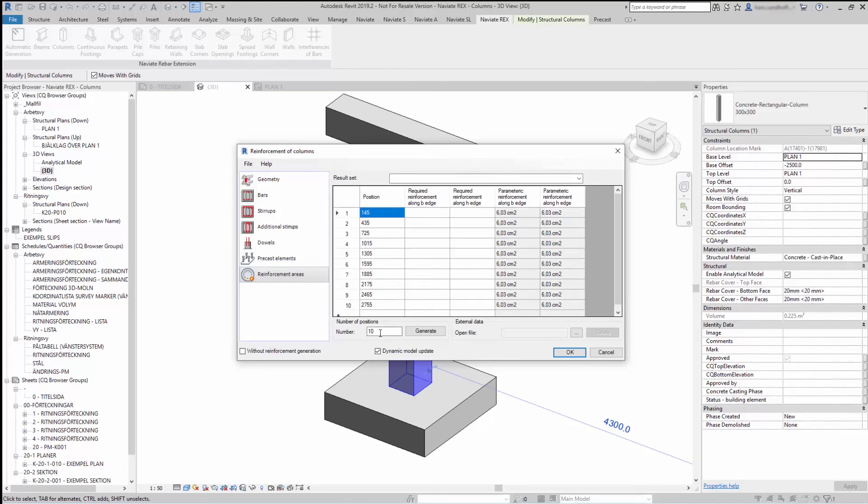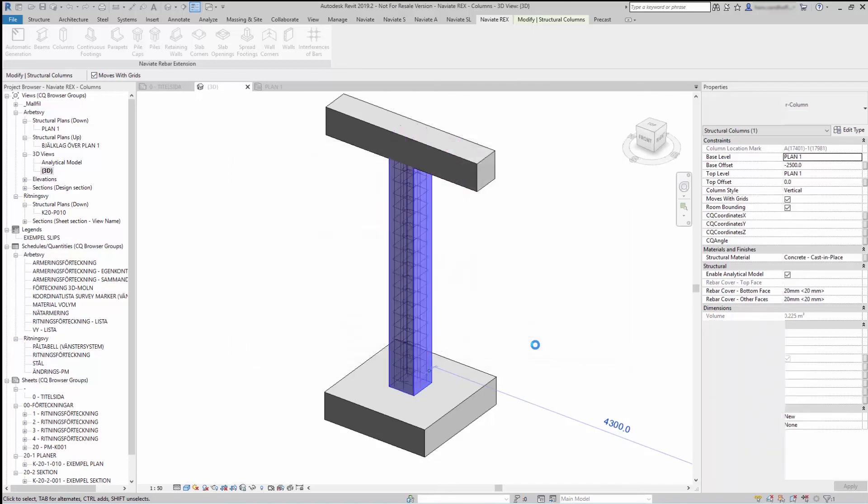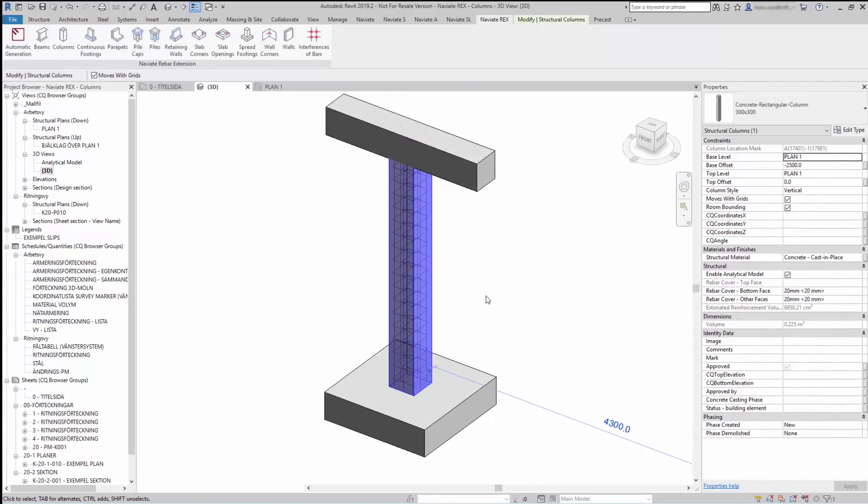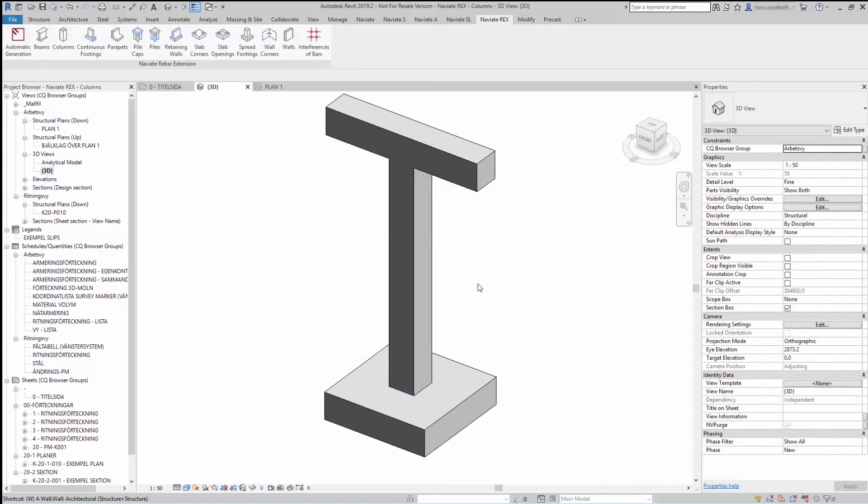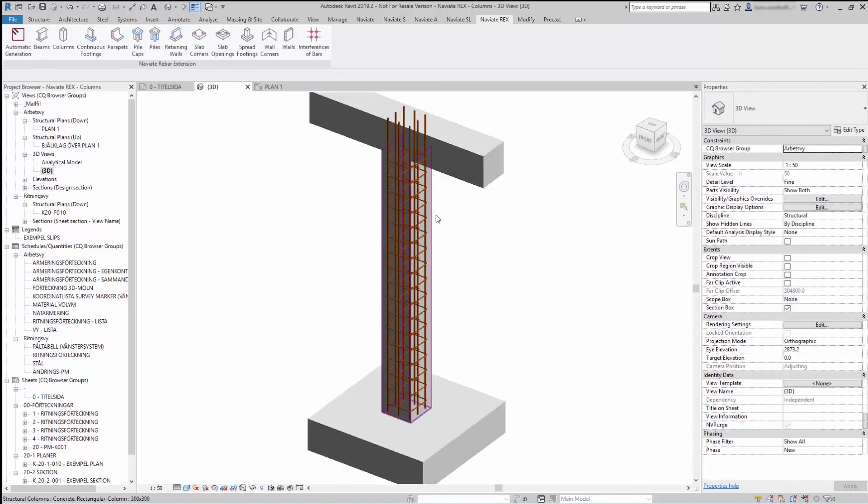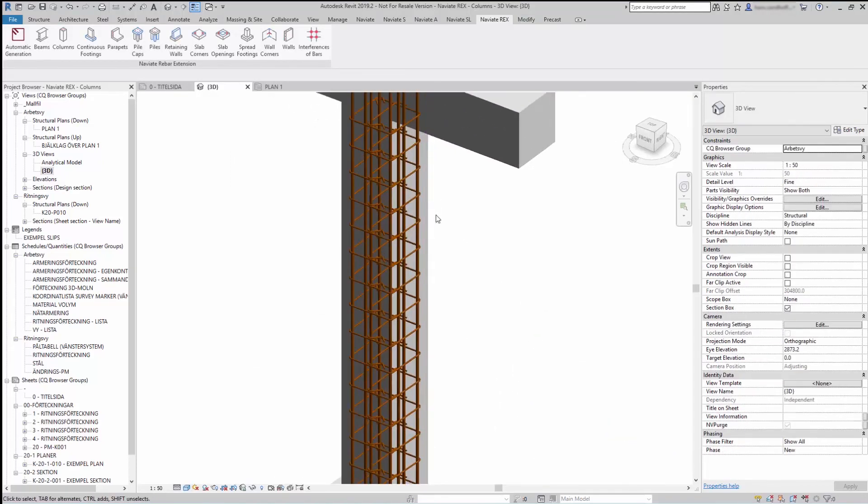When you're done press OK and the reinforcement will be generated for you.